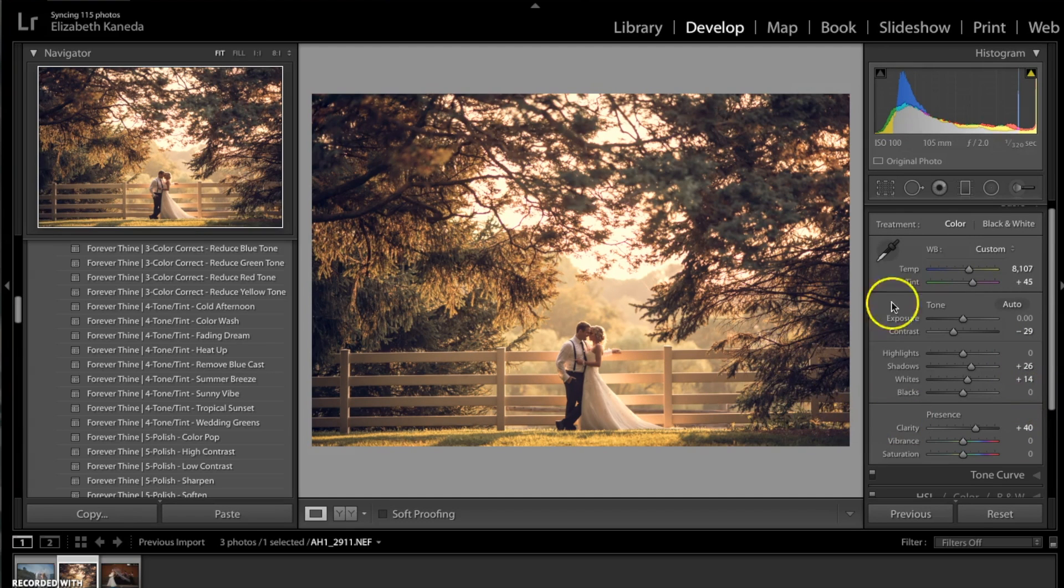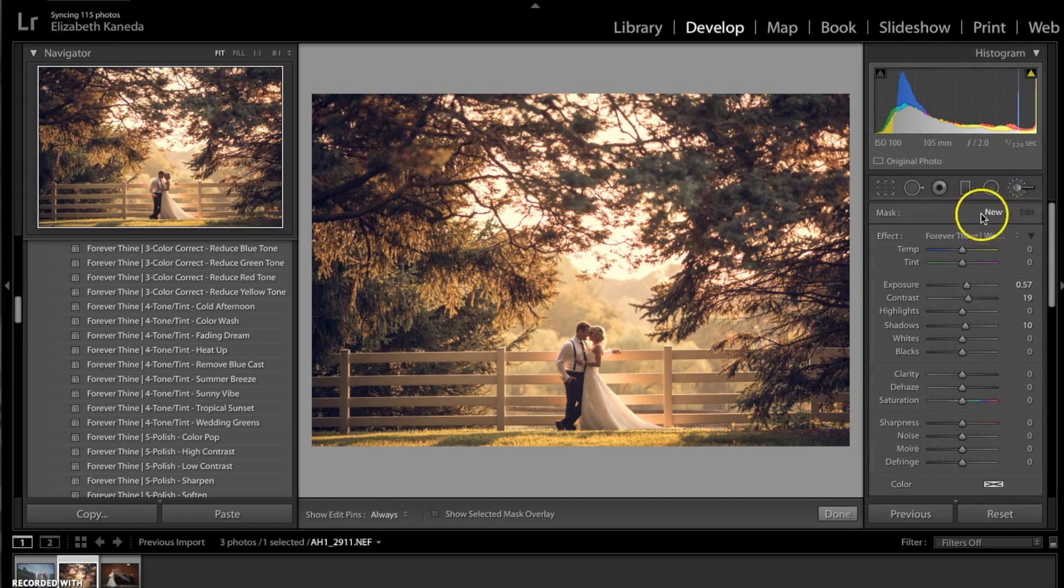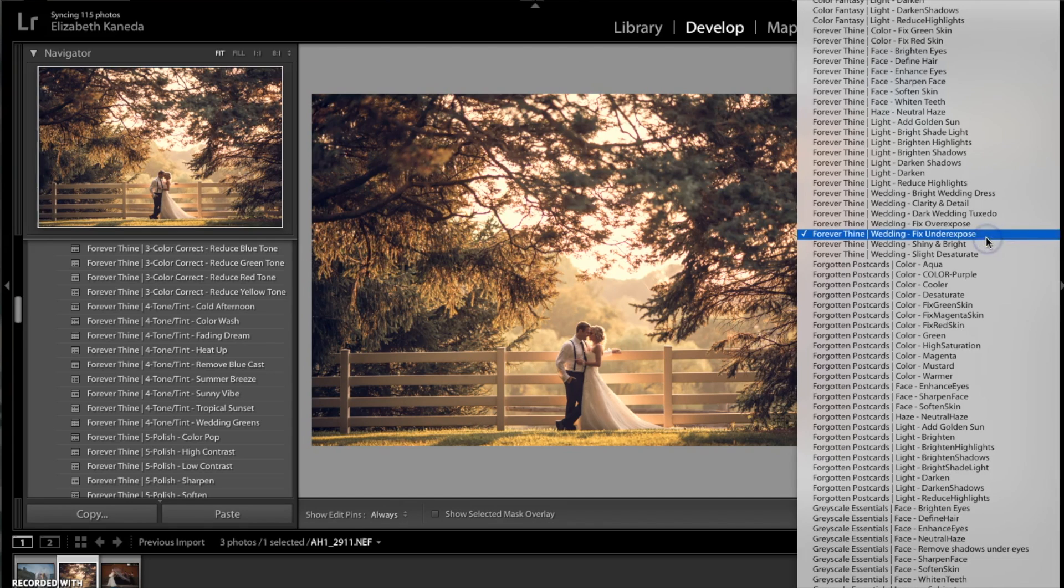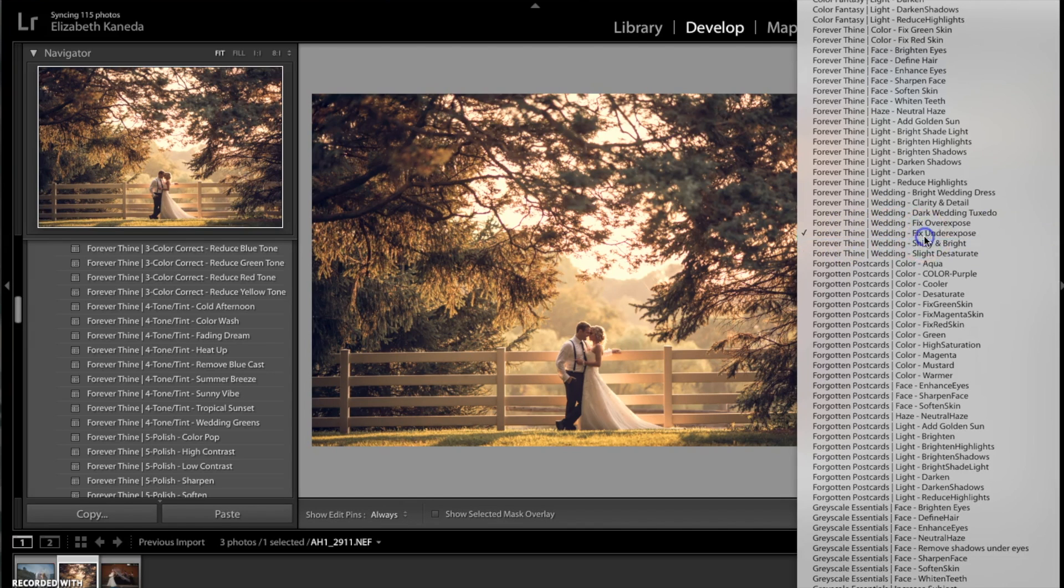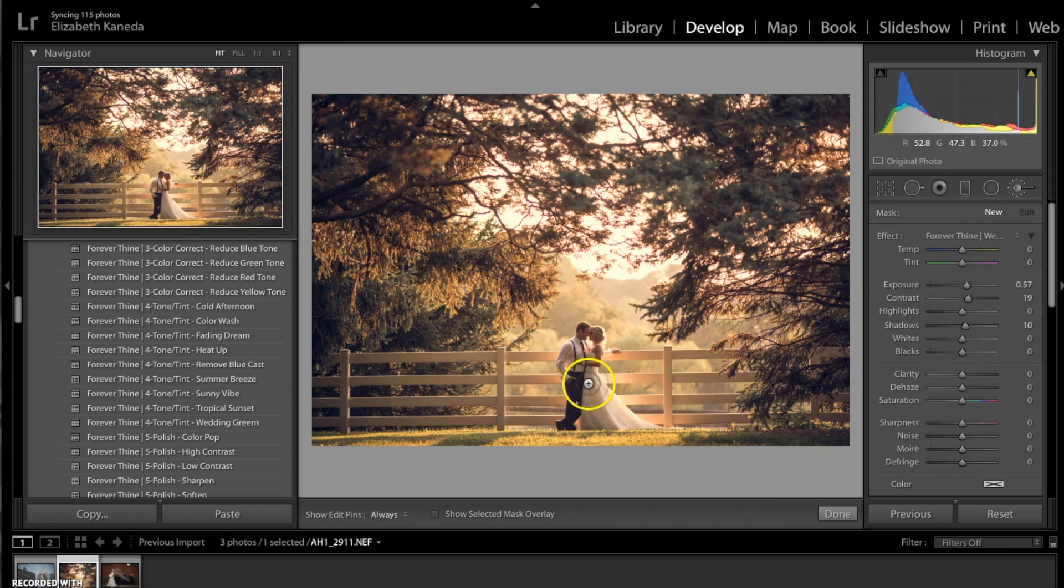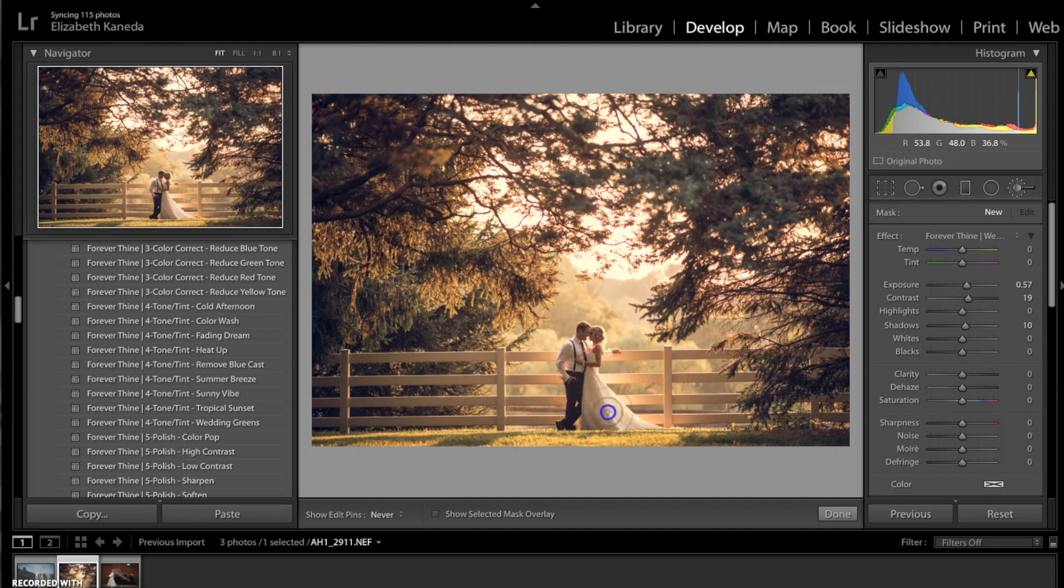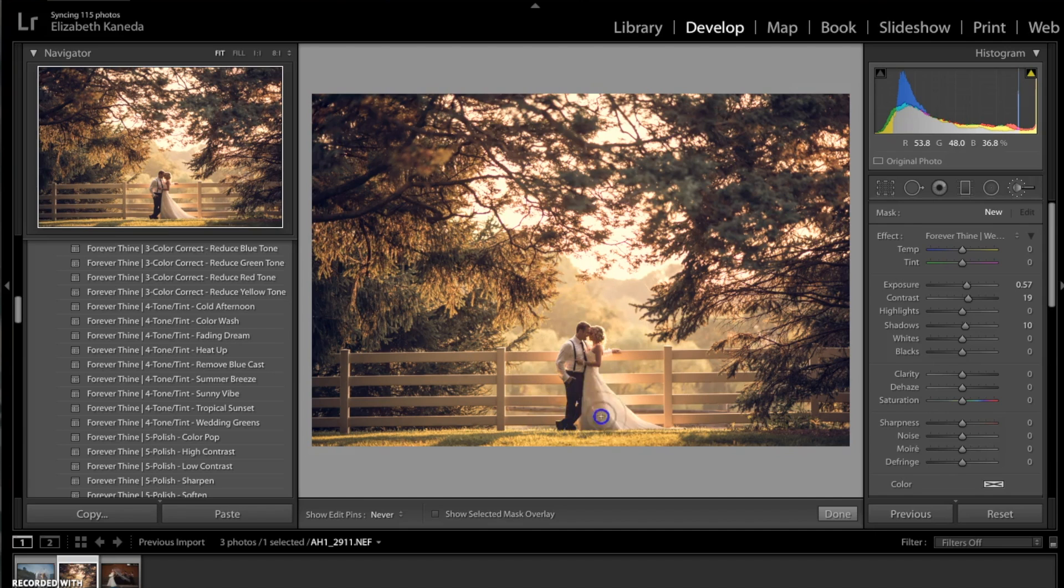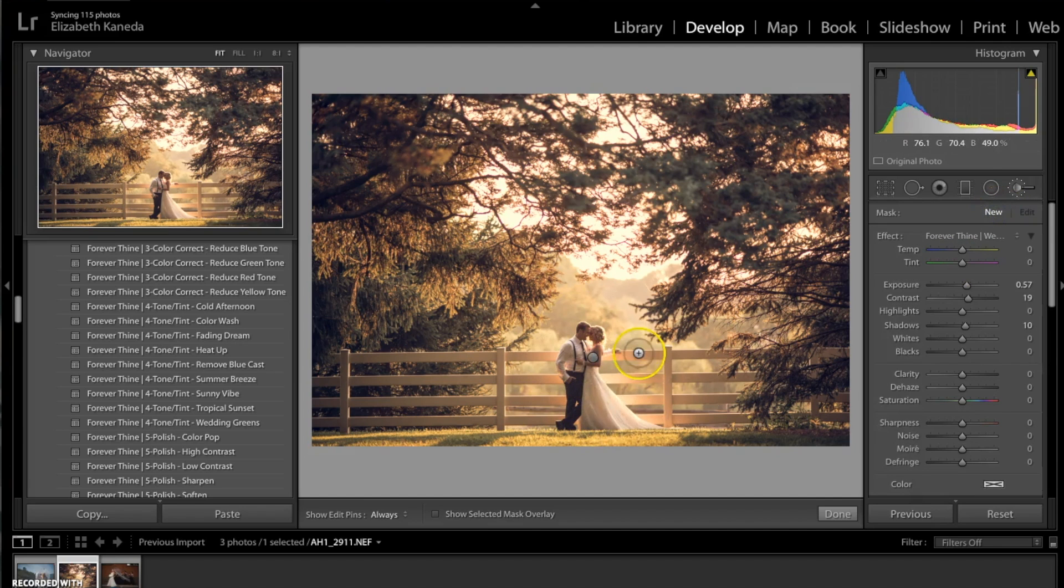The next thing I'm going to do is use a brush to make just a small adjustment to this photograph. I'm using the Forever Thine Wedding Fix Underexposed, and what I'm going to do is use that brush just directly in the center here on the subjects. Then I'm just going to hit new and do it one more time just to bring a little bit more light here in the center.